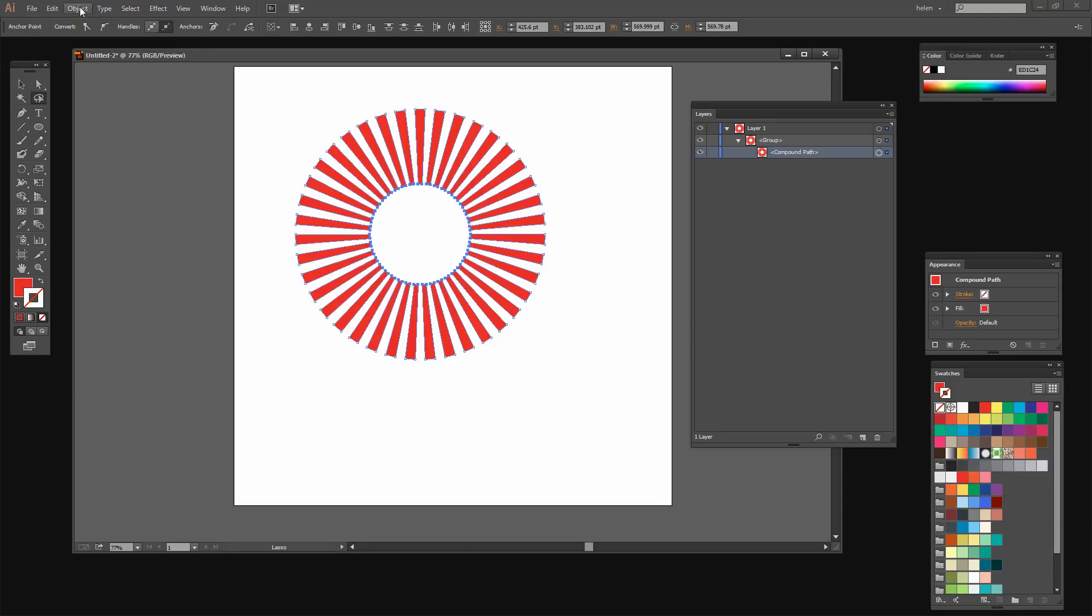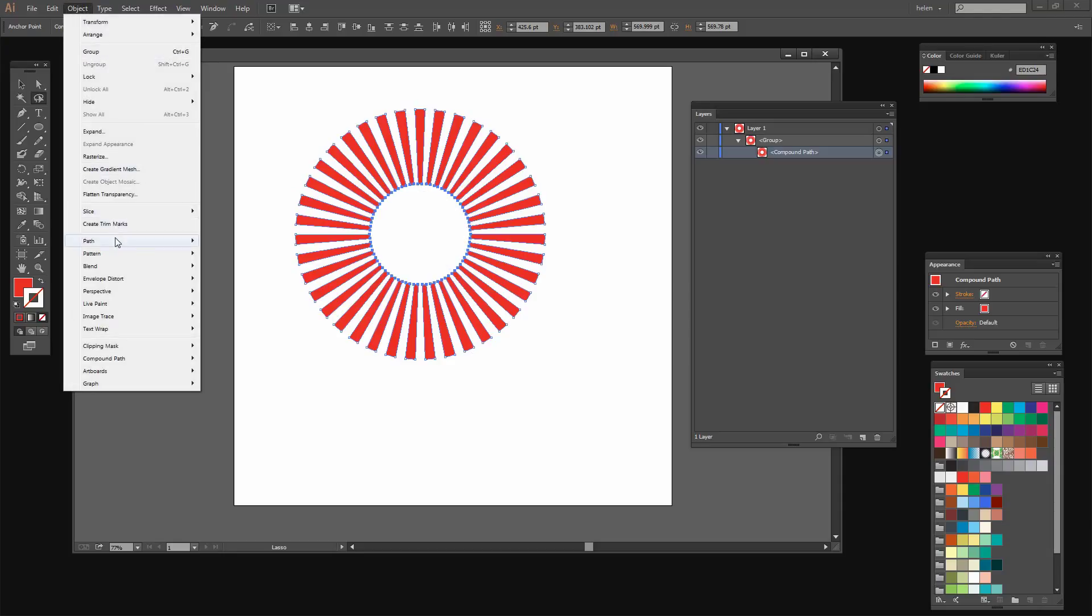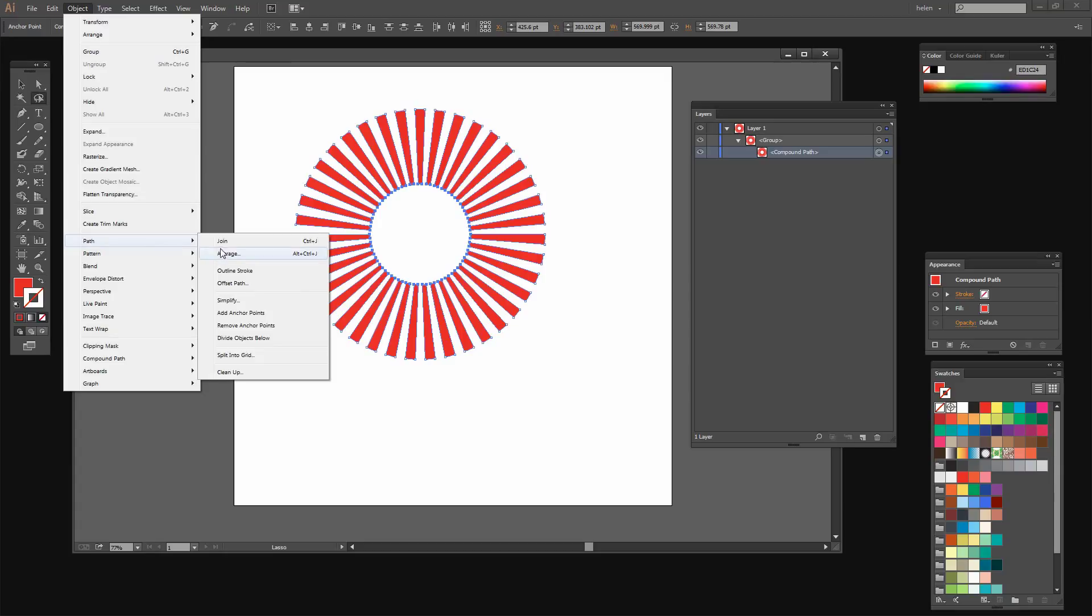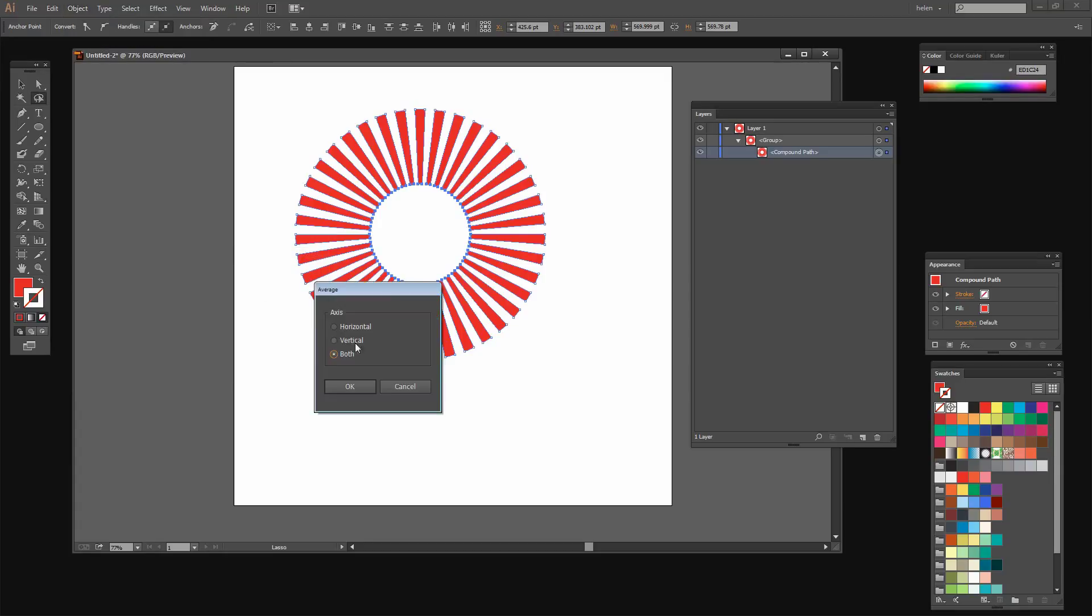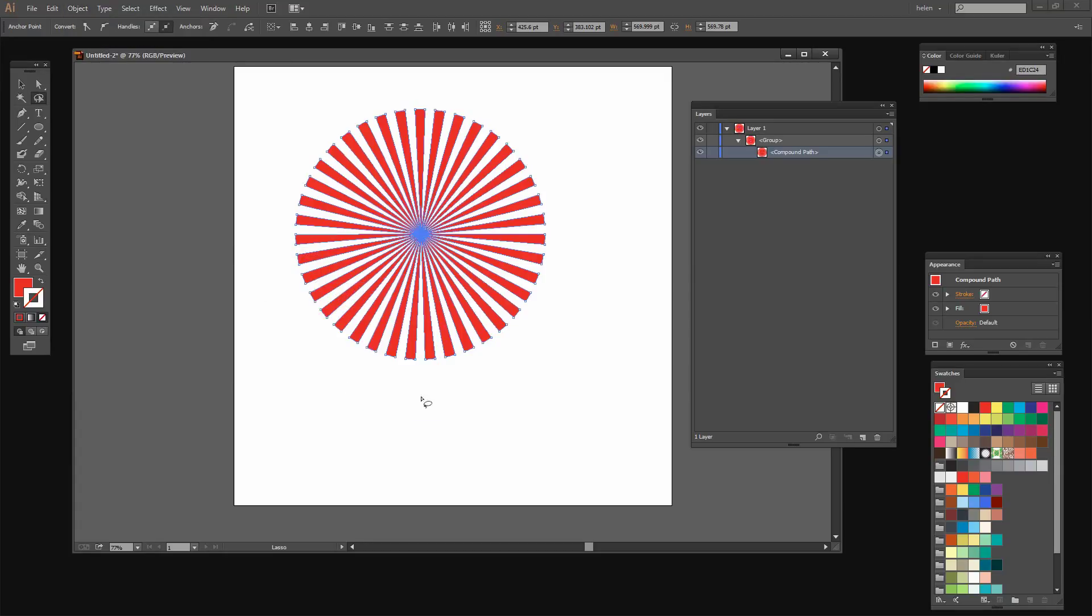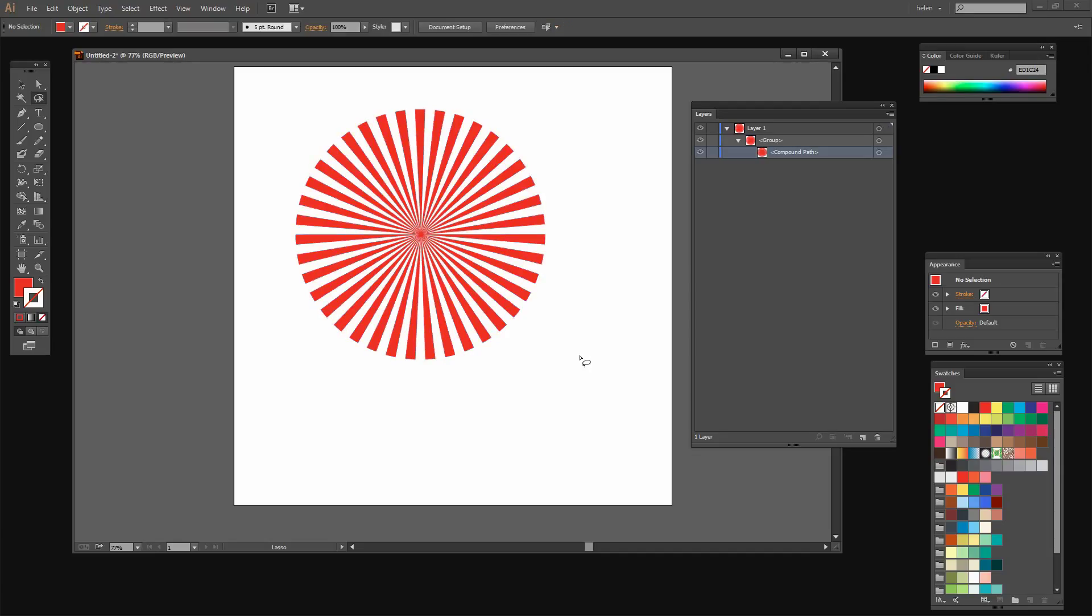And I'm going to choose Object, Path, Average. Select both and click OK. What I've essentially done here is to create a sunburst shape and that's going to give us the lines that we're going to use for our fan.